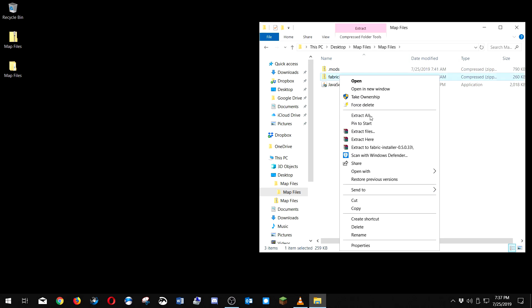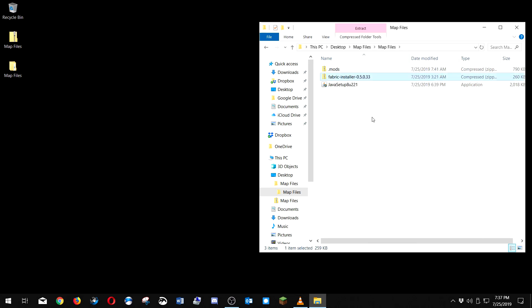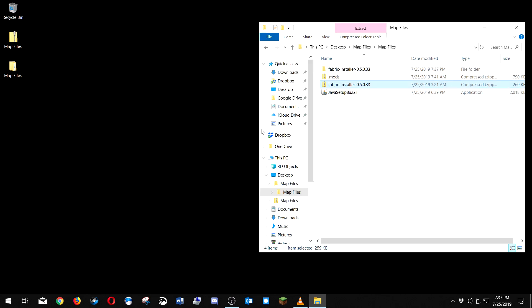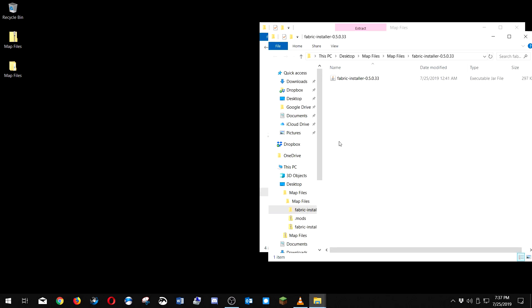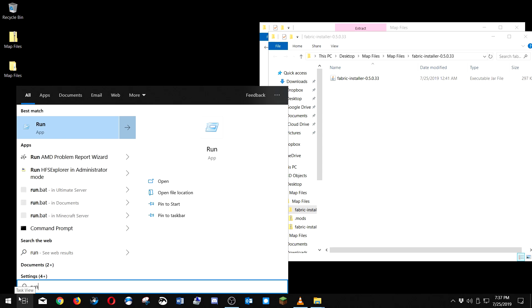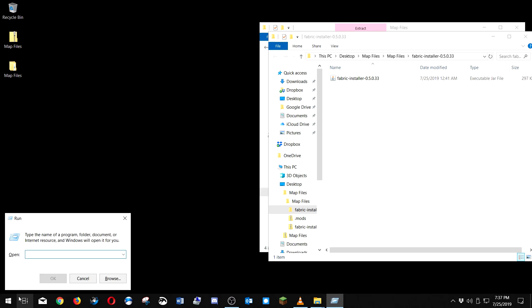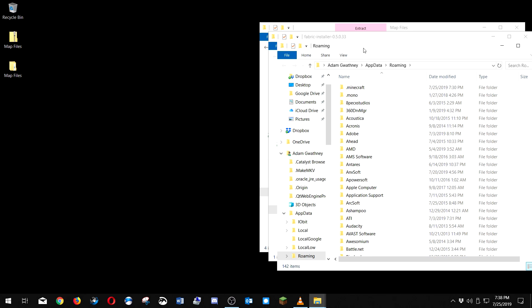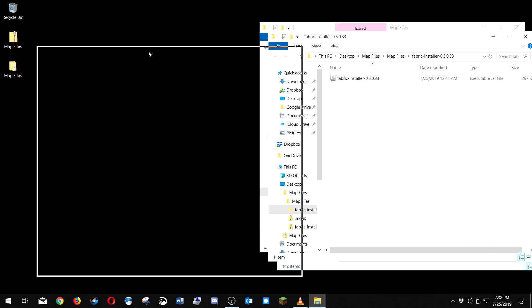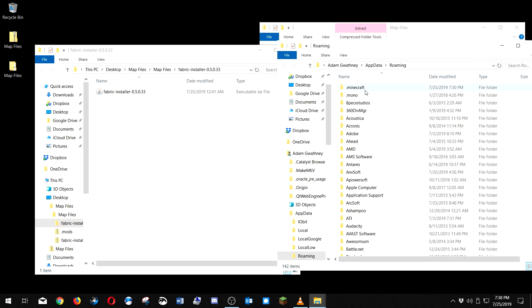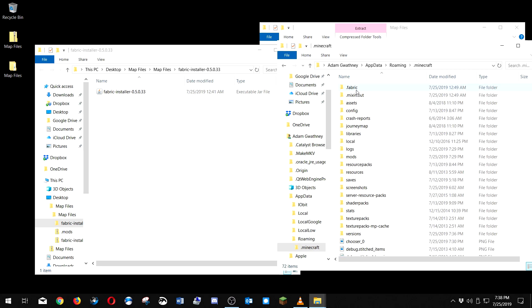Okay, but what we're gonna do, we'll go ahead and open this folder, extract all. I'm going to go to run, or Windows key R. Type percent appdata percent, hit OK.